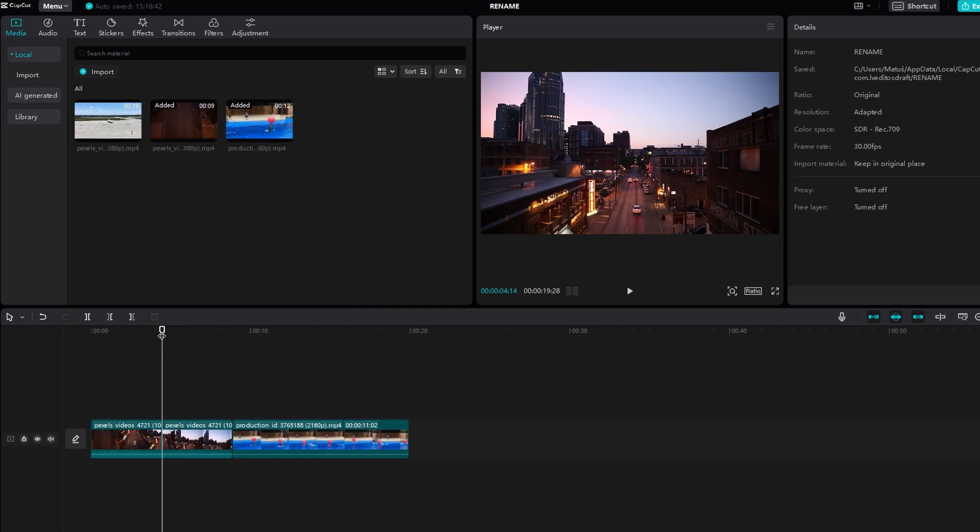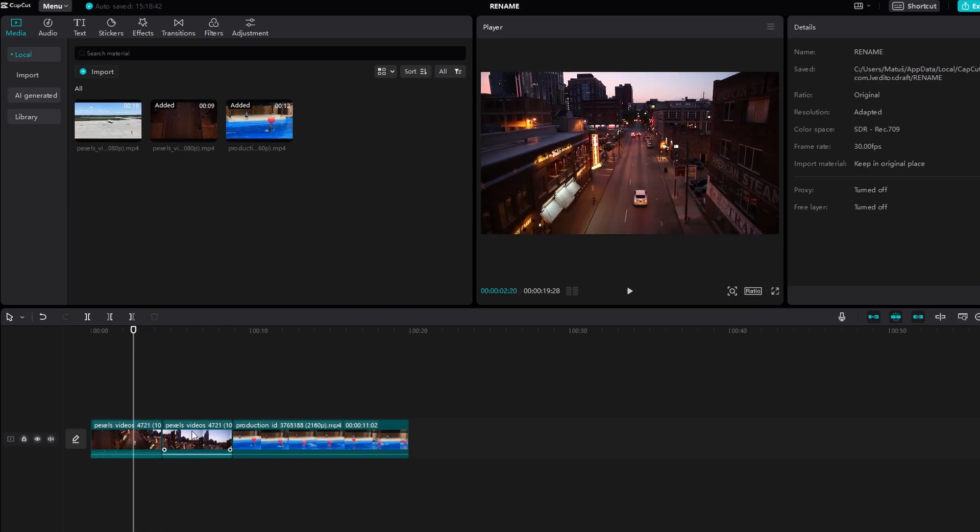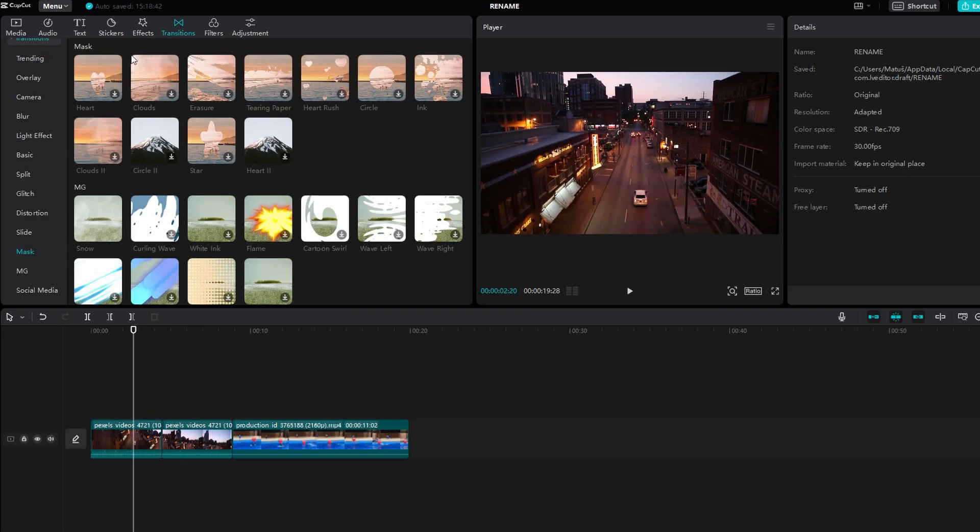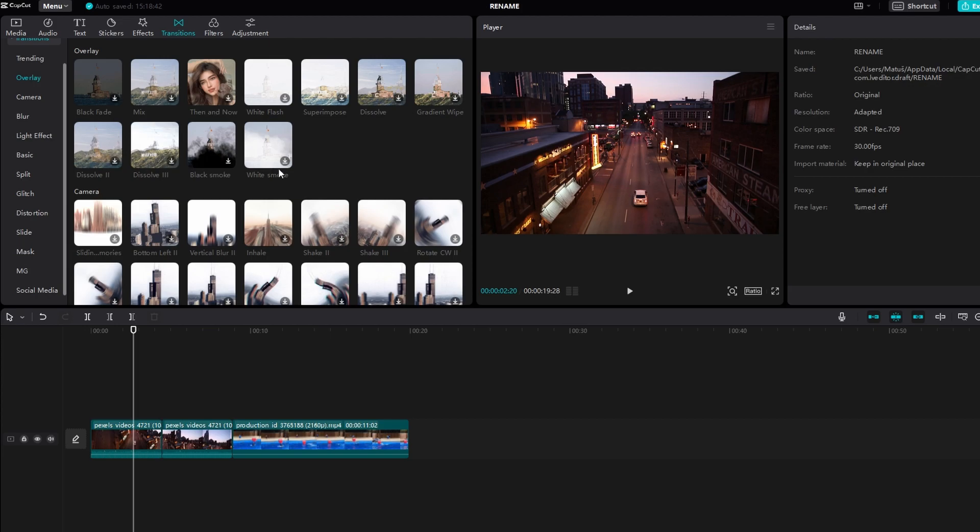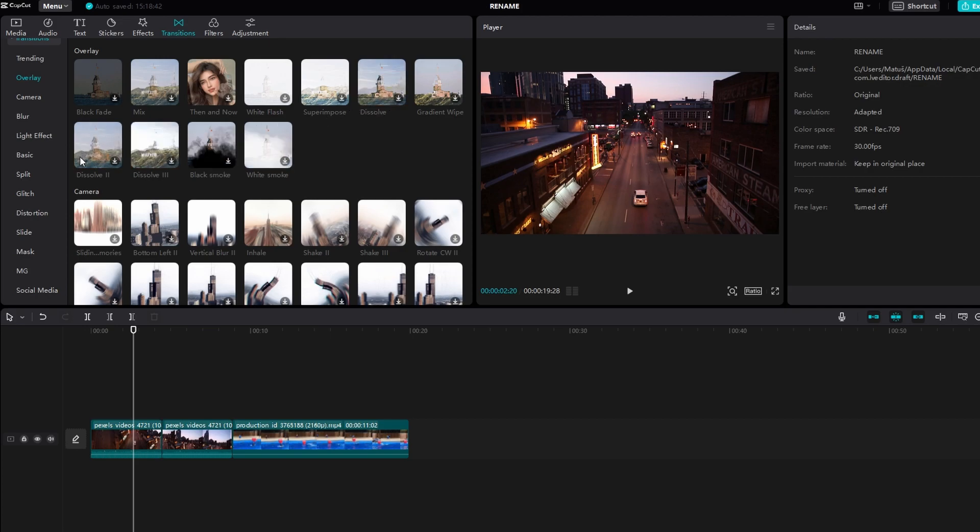Now navigate to the transition section, choose overlay transition, browse through, and find dissolve.